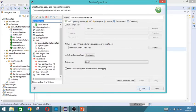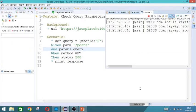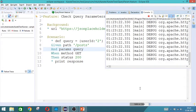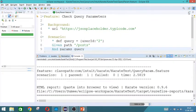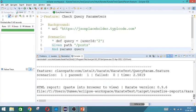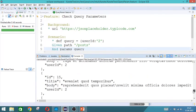While we are executing, we will be able to see that the URL, whatever we gave, similar one would have formed here in Karate. So you go to the top.